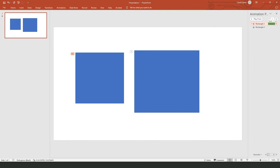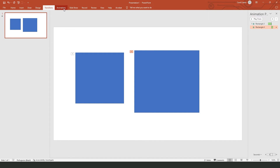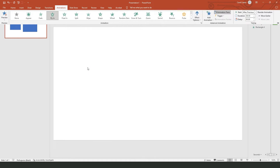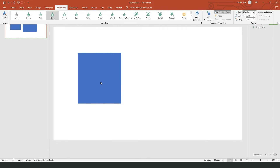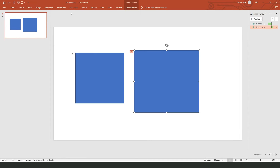Right here you can also manipulate the timing — you can swipe to the right or the left. If you want to make one start after the other, click on it and select 'Start After Previous.' Then if you click to play, you will see that this one will appear first and then the second one will appear.